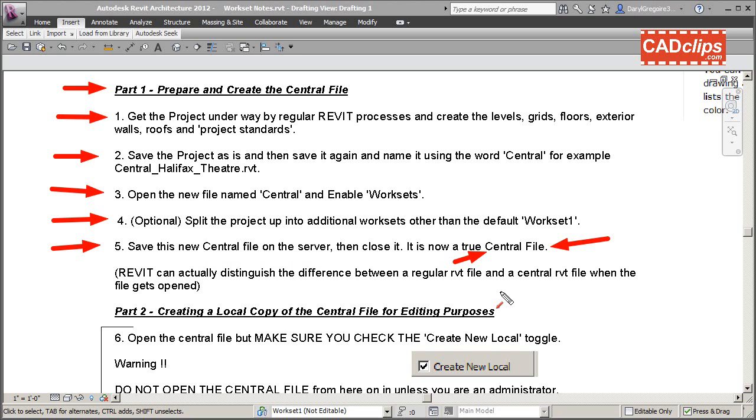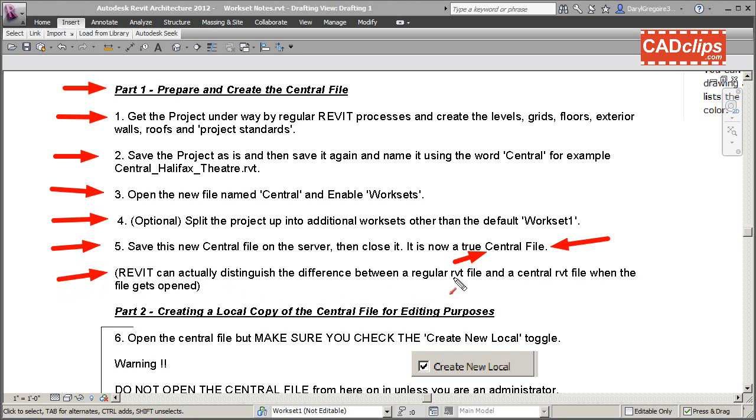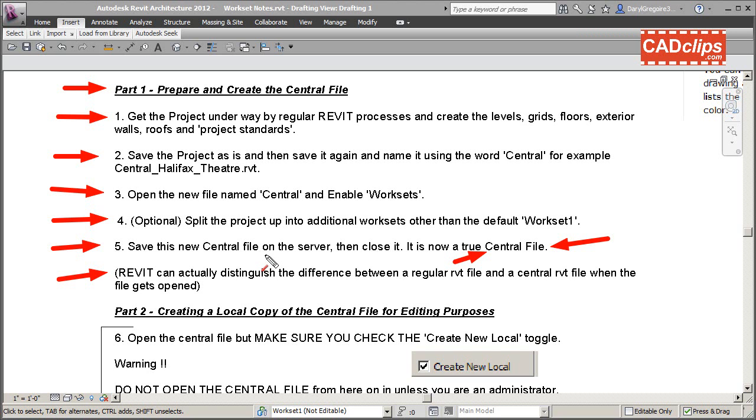Revit actually distinguishes the difference between a regular Revit project file and a central Revit file when the file gets opened. When you go to open up this central file, Revit knows it's a central file as opposed to a regular project file, and there are some differences with saving, etc.